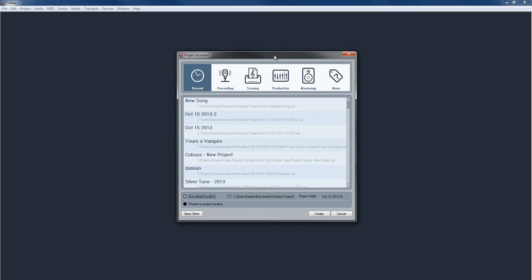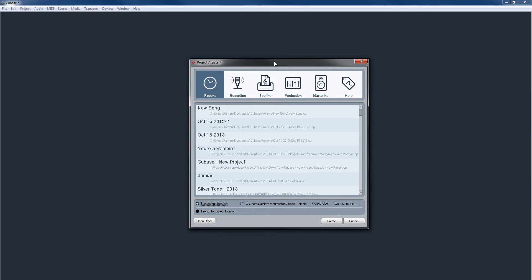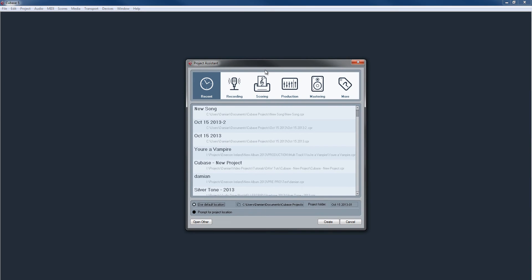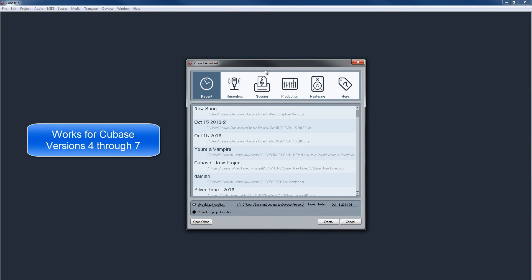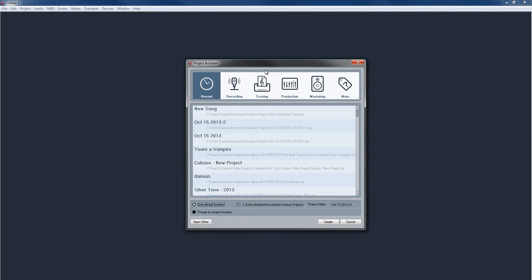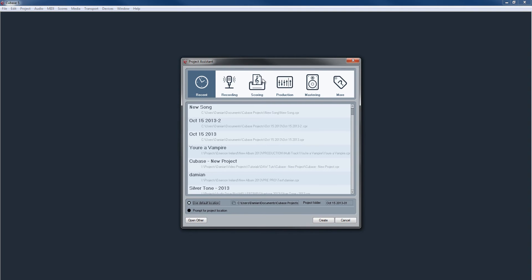As Cubase opens, you'll be greeted with the project assistant. This is between versions Cubase 4, 5, 6, and 7. Although it may be a little bit different in Cubase 7 and the project assistant may not be the first page that comes up, but it's there for all the versions of Cubase, and I'm using Cubase 5 here.